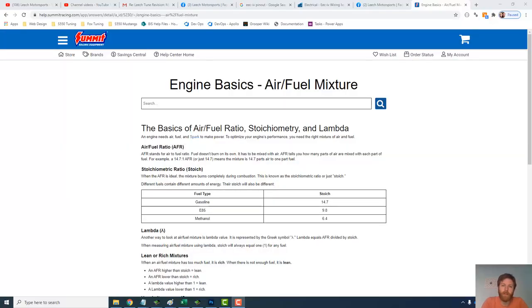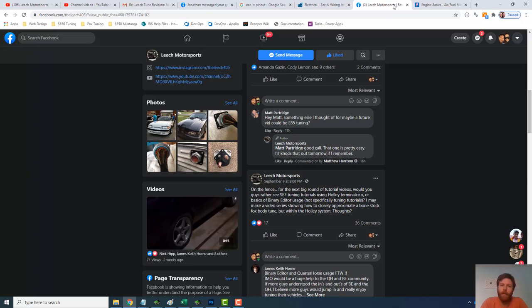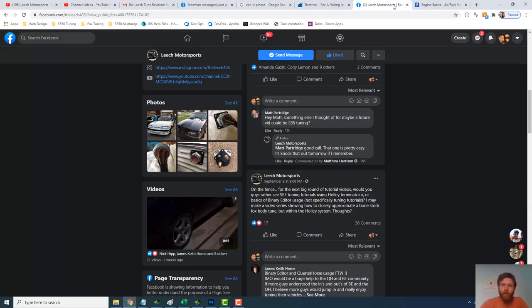Greetings, guys. So today's video is in response to Matt Partridge. He said, hey, could you do a video around E85 tuning using a Motes Quarter Horse binary editor?